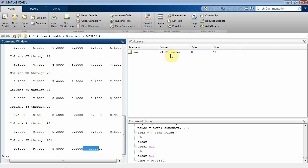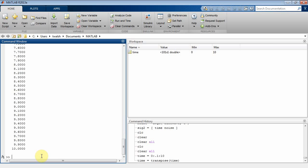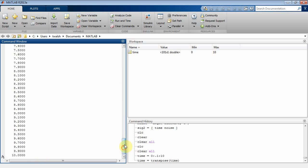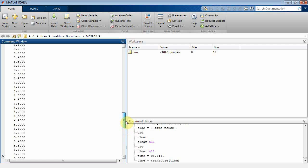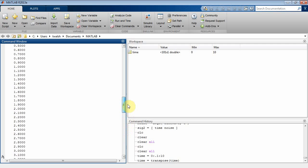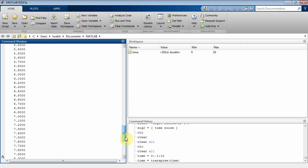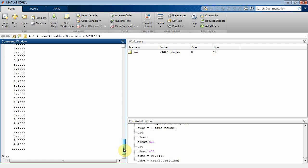But the problem is it's a 1 by n vector. We need that to be n by 1. So I can say time equal to transpose of time. And there you go, that's the way I want it. So we're going from 0 to 10 seconds, which will sync up with what my current Simulink time base is.